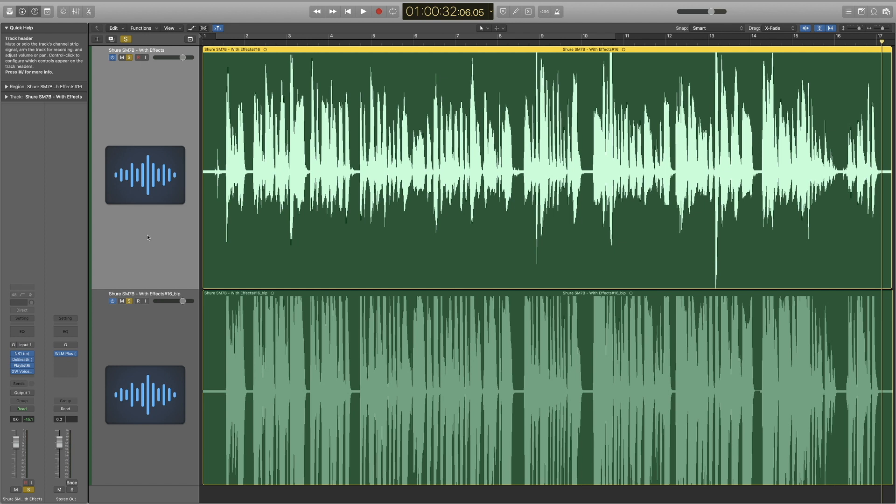I'm going to keep messing around with them and getting better with them, but I just wanted to give you this quick first look. I'm not doing any post-processing on this part of the video except for level and gain, so you can really hear the difference the plugins make.